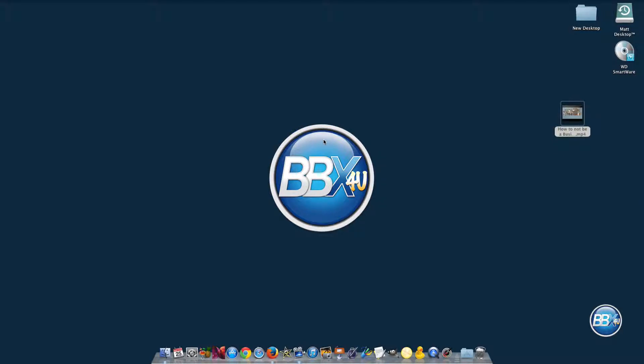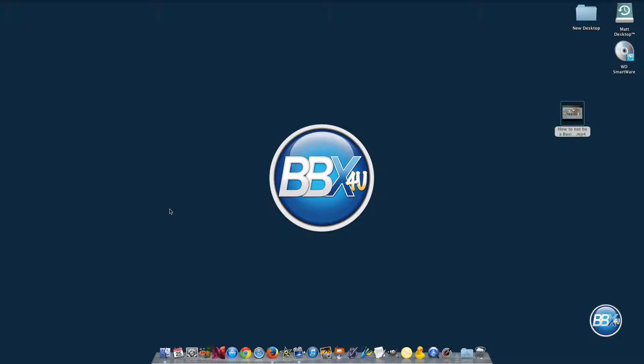A lot of times when somebody creates an mp4 file, the mp4 doesn't actually play on all the devices. So there's a couple tricks that you need to do, well really there's only one trick you need to do.